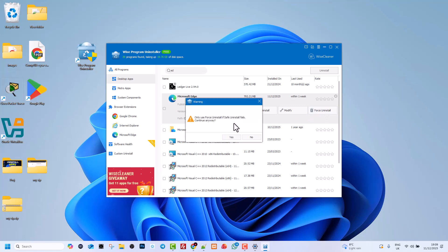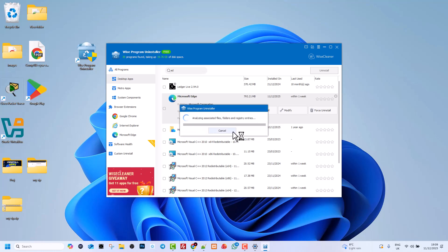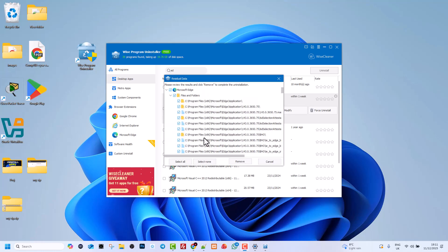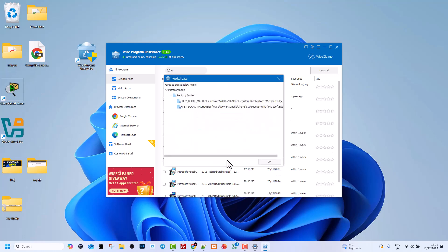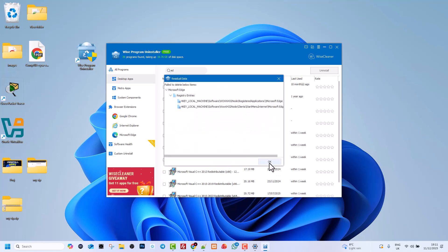Just click on it and you will see 'only use for uninstall if safe uninstall fails, continue anyway.' Click Yes. This window opens up and here click on Remove, and then click on OK.